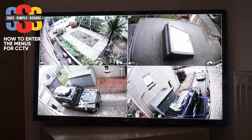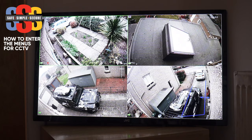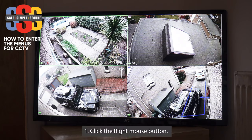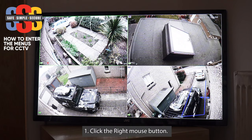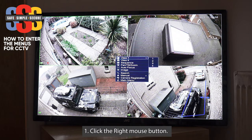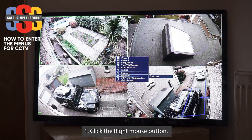So to get into the menus, we've got the camera screens here. You press the right mouse button, and it brings up the menu box.